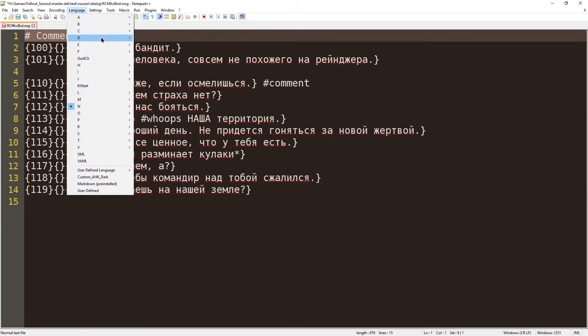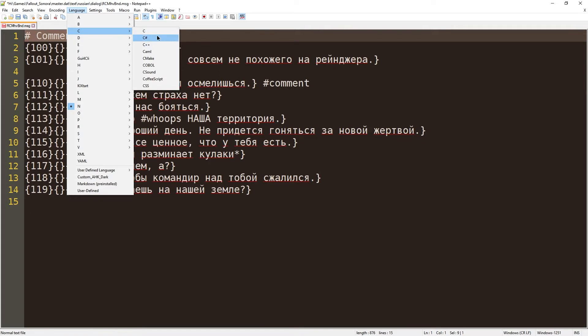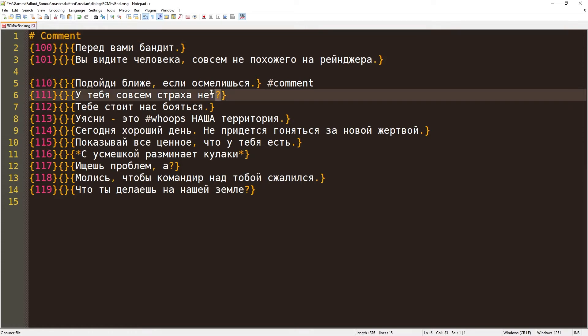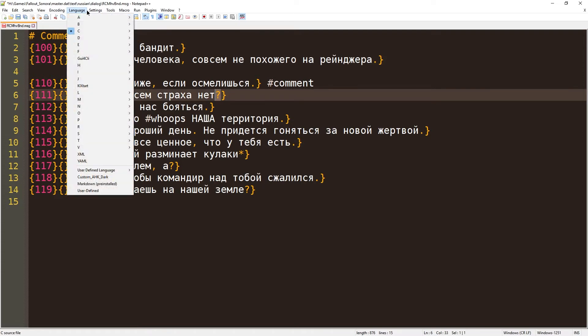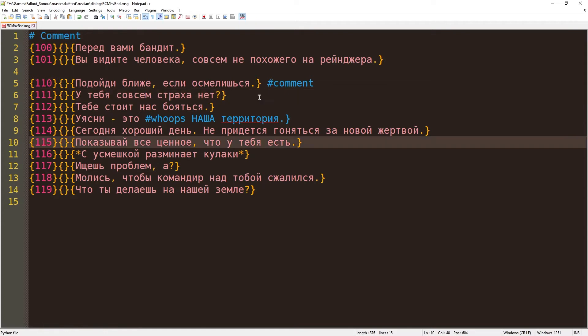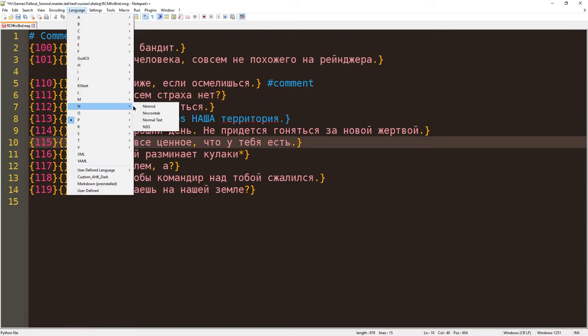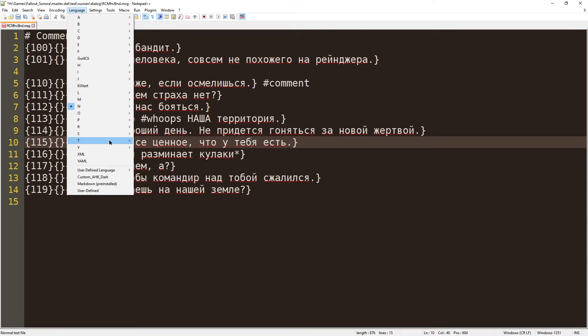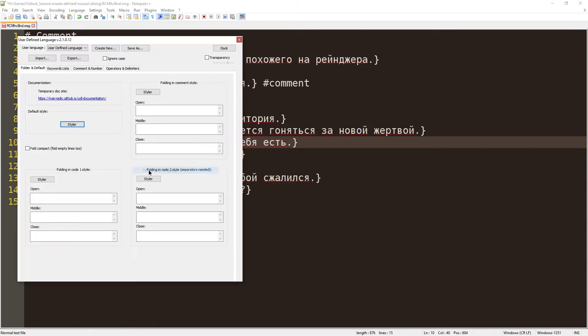Sometimes you can just get away with using some other language. For example, C is doing great, except for punctuation. And maybe Python is all right as well here. It's pretty good, but not perfect. Back to normal. So let's go to language and user-defined language and then define your own language.